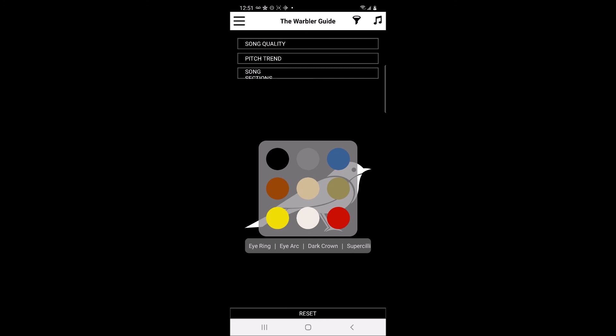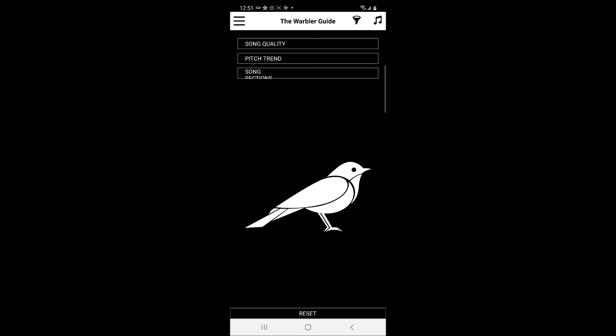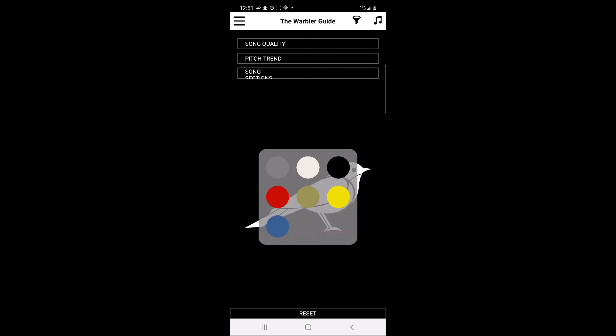The options to choose from are color, presence of an eye ring, presence of an eye arc, a dark crown, or superciliae. If users click on the throat, users can choose from a menu of throat colors to filter the list of potential warblers on the main page.